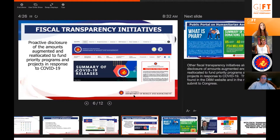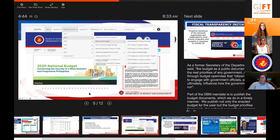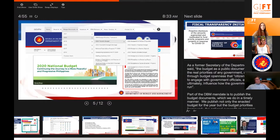Part of DBM's mandate is to publish budget documents in a timely manner. We publish not only the enacted budget for the year, but also the budget priorities framework, the people's budget, CVs, national expenditure program, staffing summary, budget of expenditures and sources of financing, and technical notes on the current year's budget.